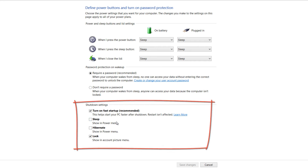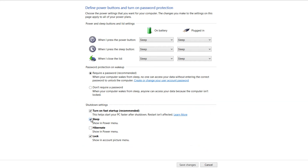If you want your computer to be able to sleep, enable that option. If you want to be able to hibernate, enable that option as well. After you enable the options you want or disable the ones you don't want, go ahead and hit save changes.